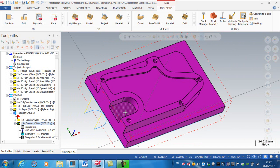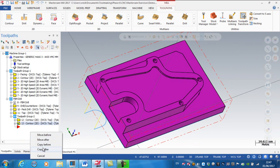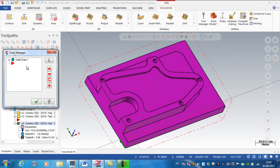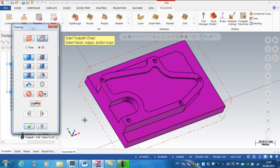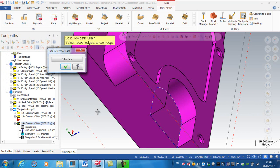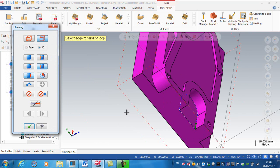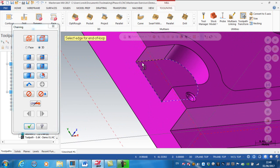Now I want to do a finish pass inside the U-shape. I'll grab this operation, right-click, copy after. Going to the geometry, I want to rechain — this time selecting what we call a partial loop, not a face and not just an edge. I'm going to start cutting on this line here; Mastercam will detect the closest endpoint on the correct face as the start point, and then I'll select this edge as the end point of the loop.